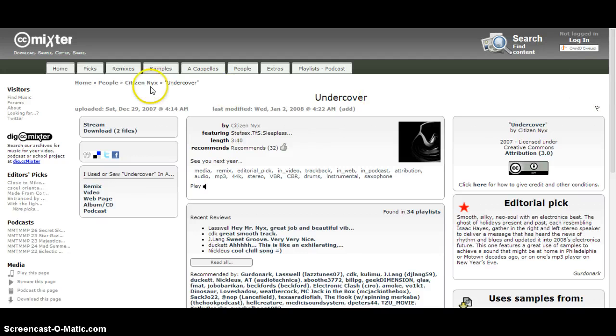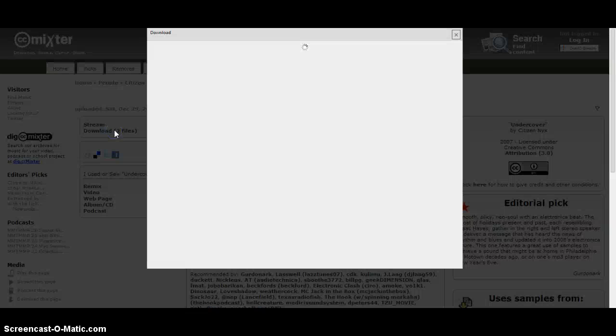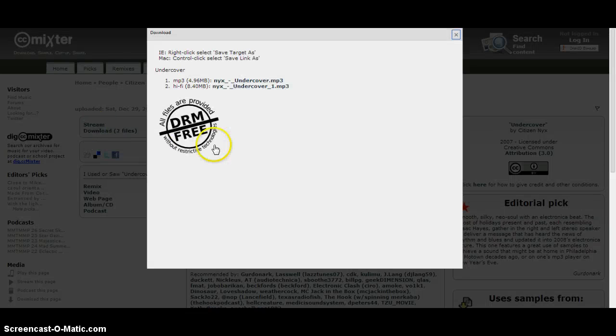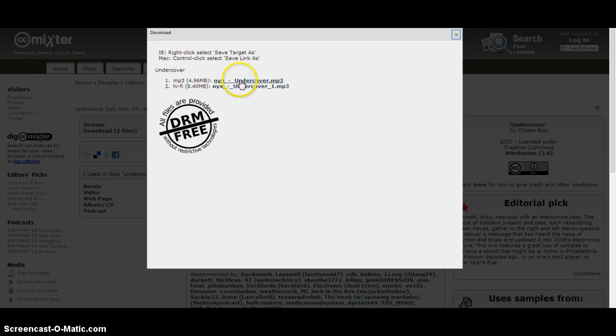That's going to bring me to the artist and their page. I'm looking for this little button right here so I want to download. I click on that download link.